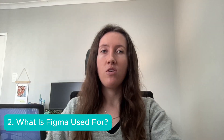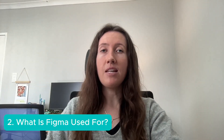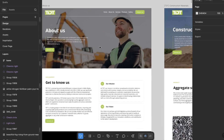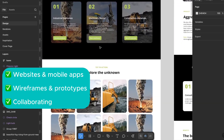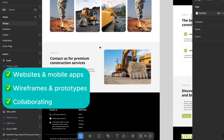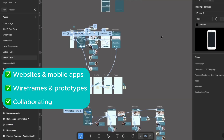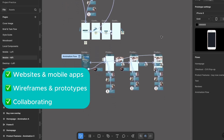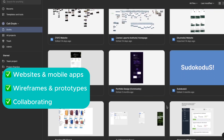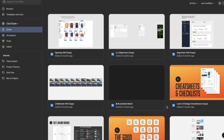What is Figma used for? Figma is specifically made for UX, UI design, and it is great for designing websites and mobile apps, creating wireframes and prototypes, collaborating with team members and developers. Unlike Canva, Figma gives you total layout control, which is ideal for interface design.